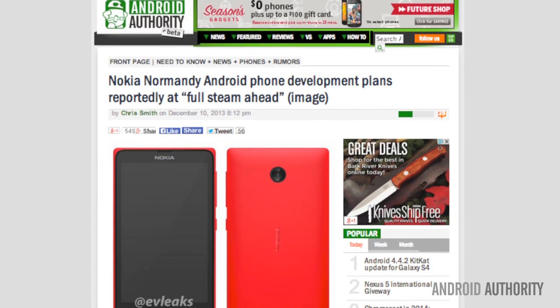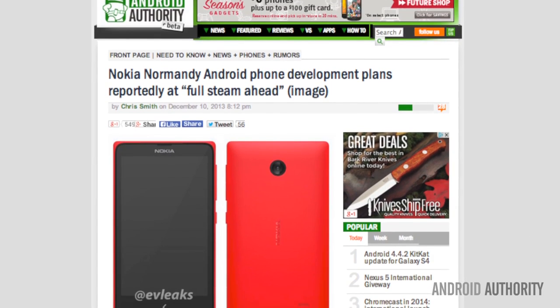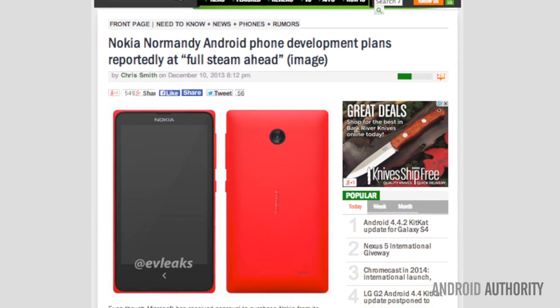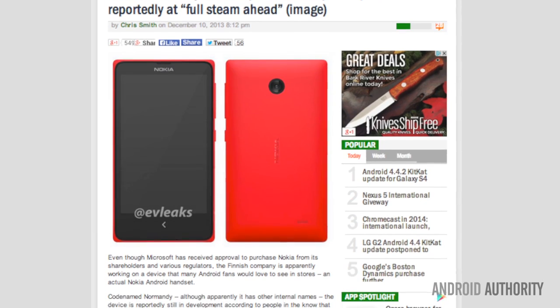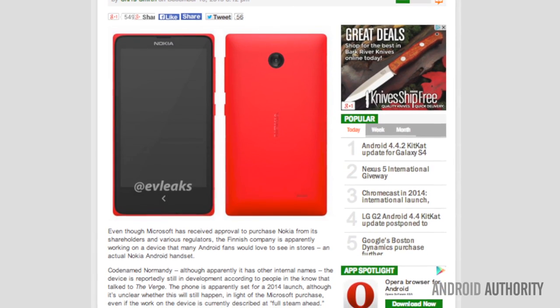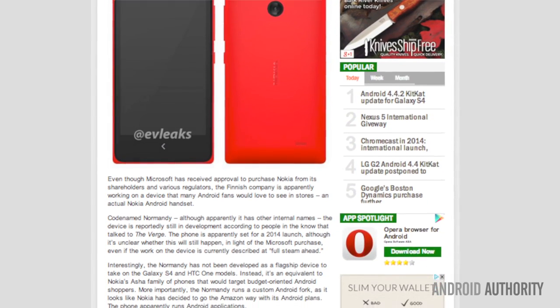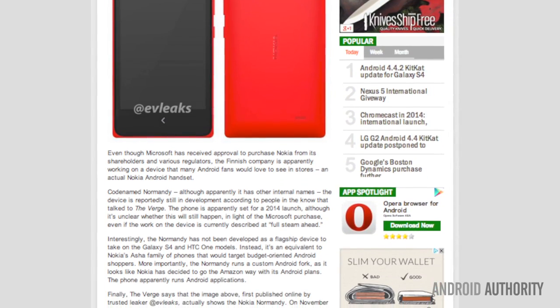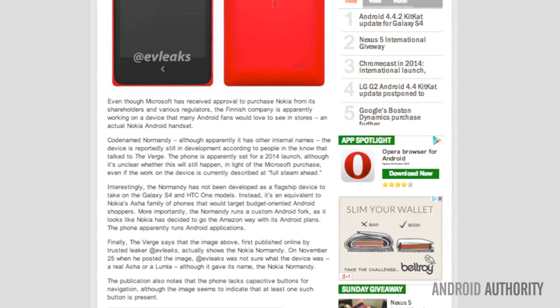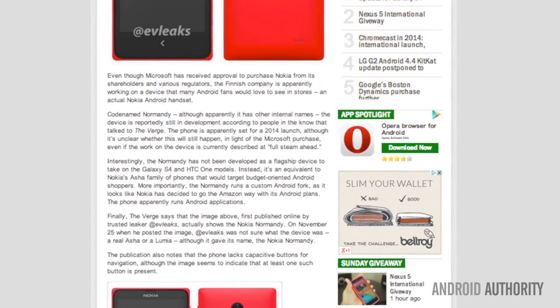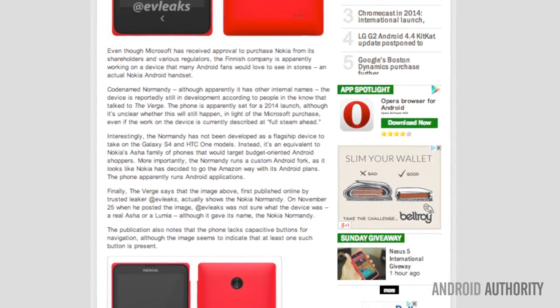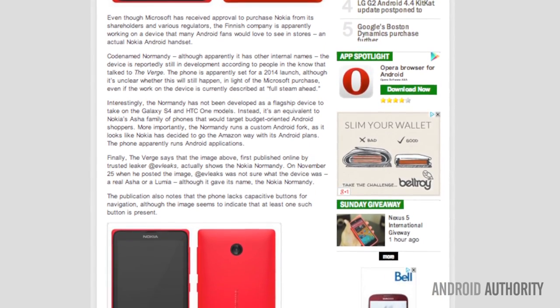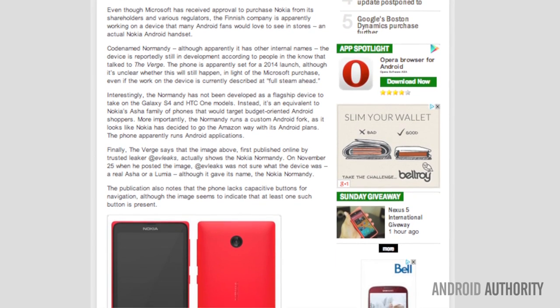Earlier last week, The Verge reported and all things D confirmed that yes, there is an Android Nokia device called Normandy. Now there's no guarantee that Microsoft will ever let Normandy see the light of day, but reportedly within Nokia, there is a sense that Redmond may be willing to pursue the project. Now, what is happening here, you ask? Is this just a project that Nokia had in the pipe before the Microsoft takeover?